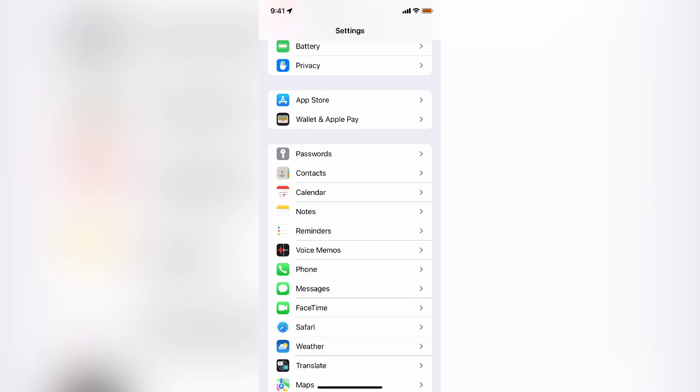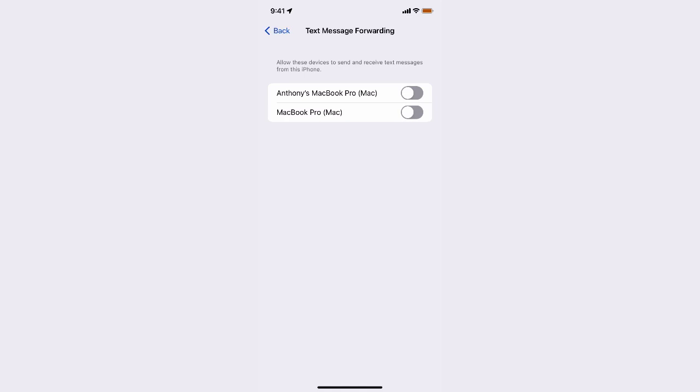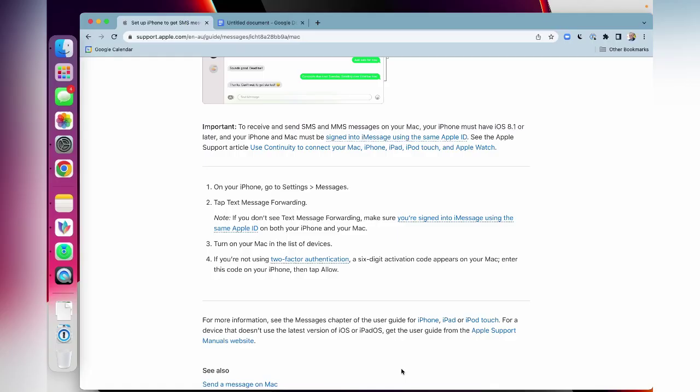So on the iPhone, you want to go into settings and then down to messages. And so what we want to do is go into text message forwarding. And I should see my MacBook Pro there.